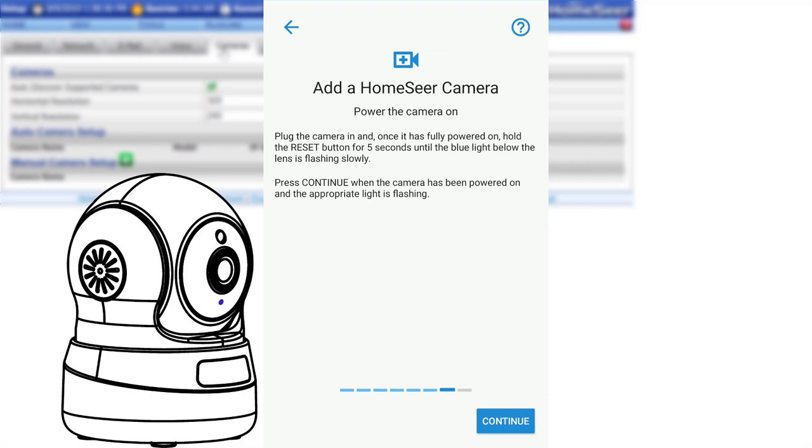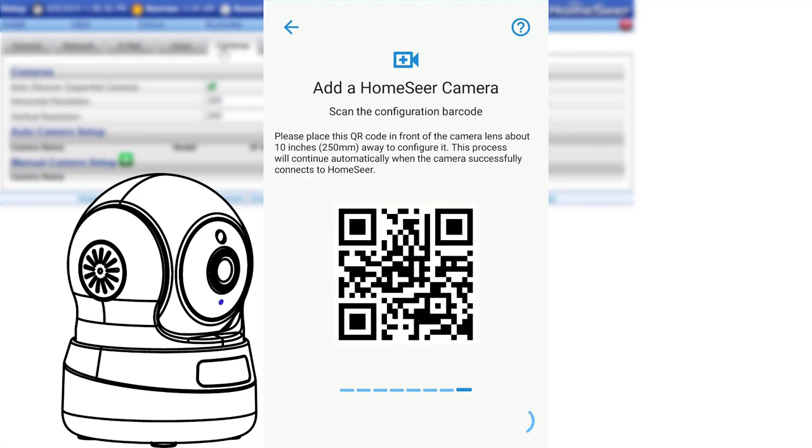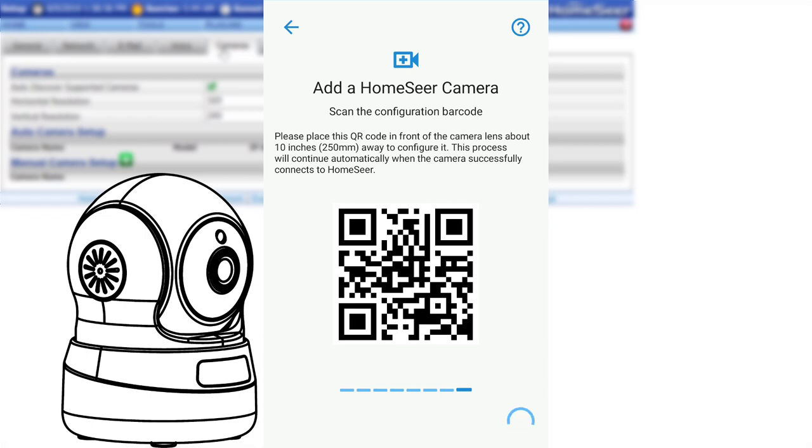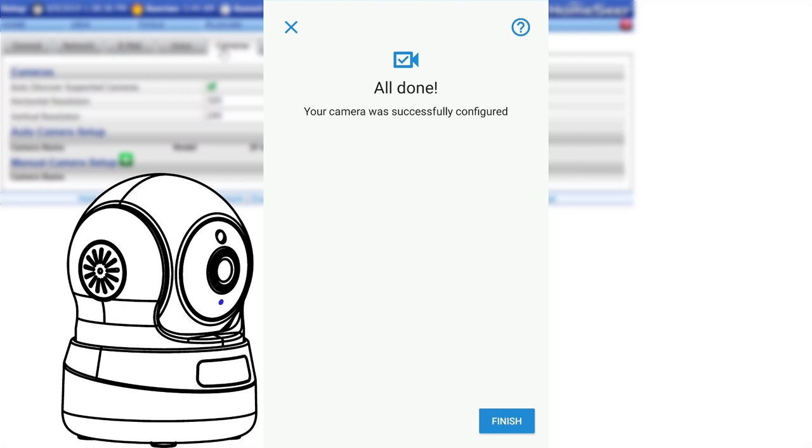In the app, click Continue. A QR code will be generated that the camera will need to read in order for the settings to be configured. To read the code, hold the center of your phone's screen in front of the camera's lens and slowly draw it away until it is about 10 inches away. The blue LED will begin to blink rapidly once it has read the code, indicating that the pairing process is complete.